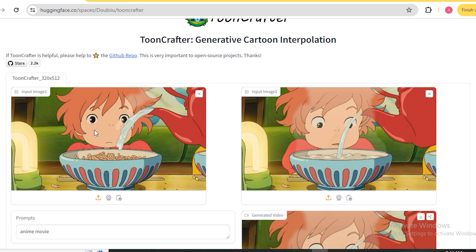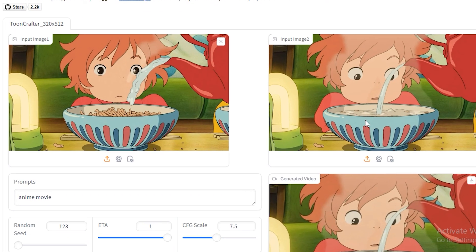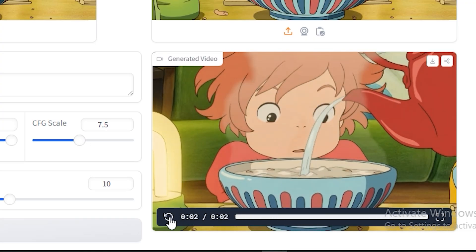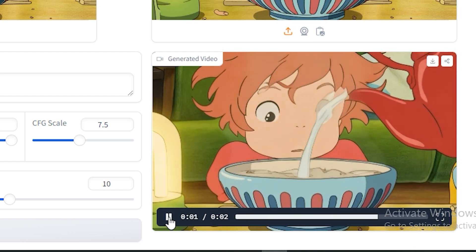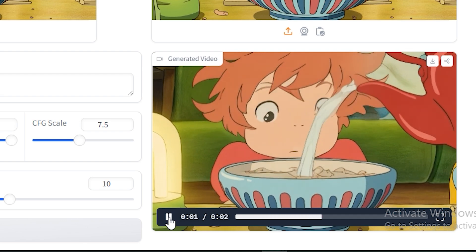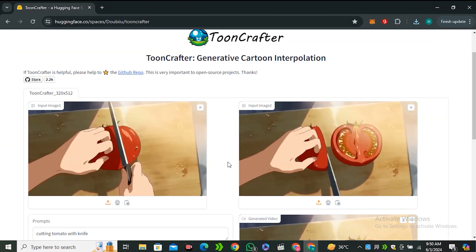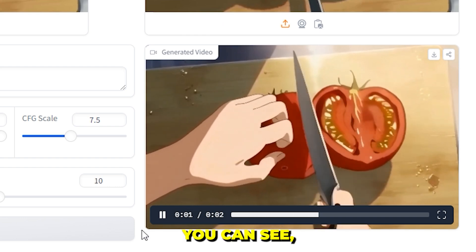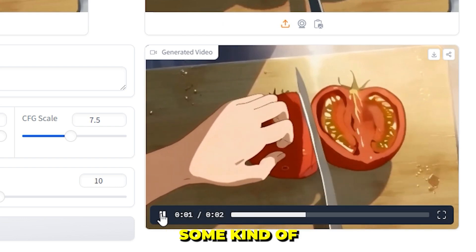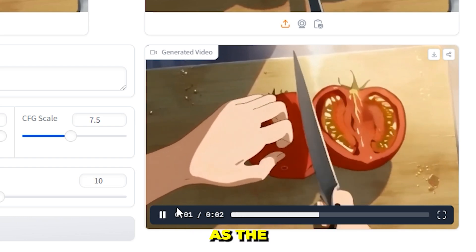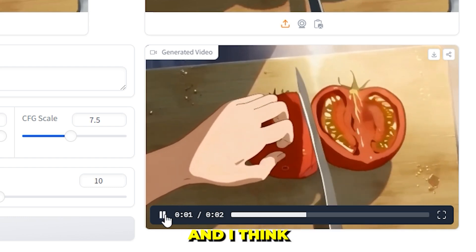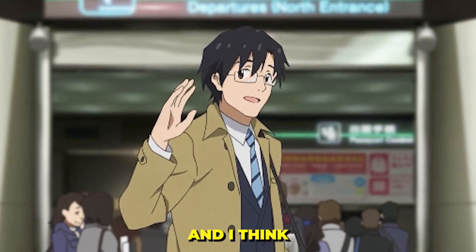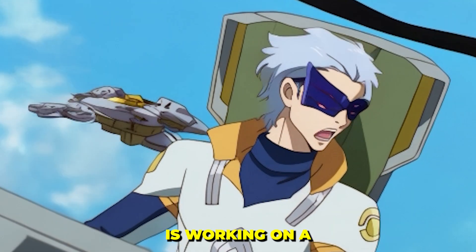Here is another example: first frame, last frame, a simple prompt, and the output looks really cool and smooth — the facial expressions, eye movement, and details all look great. Another example shows cutting a tomato from first to last frame — it looks really good overall but there is some slight weirdness and it's not as smooth as real footage. Still, this is much better than previously available AI tools like Pika Labs, and it works on a totally different method, so right now this is one of a kind.